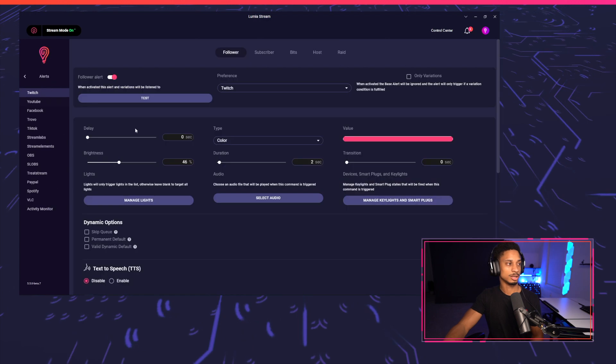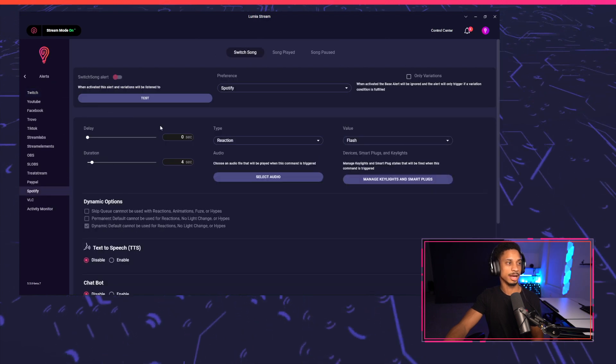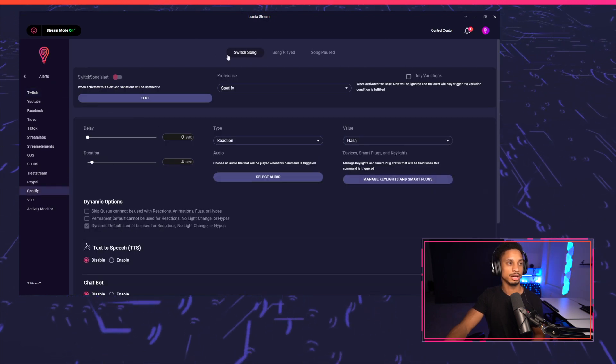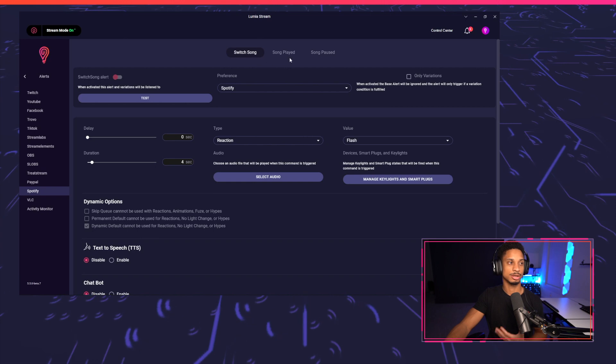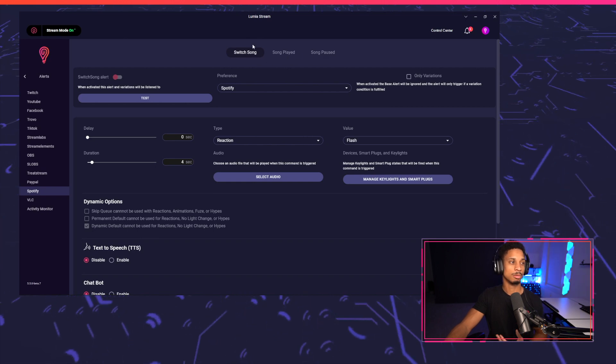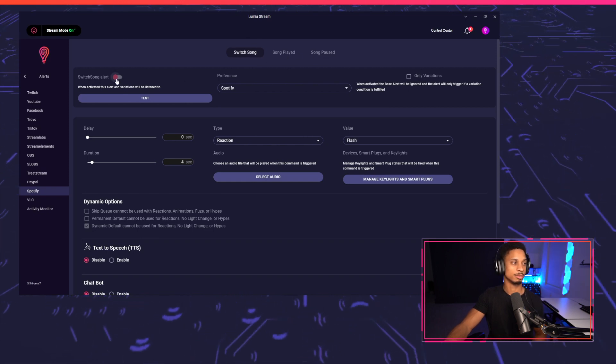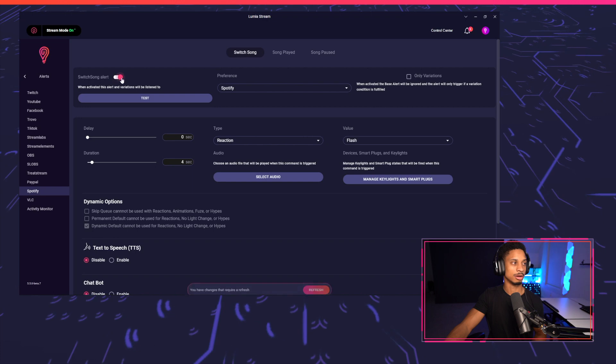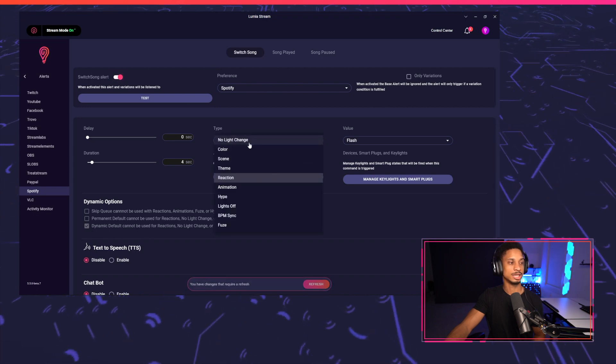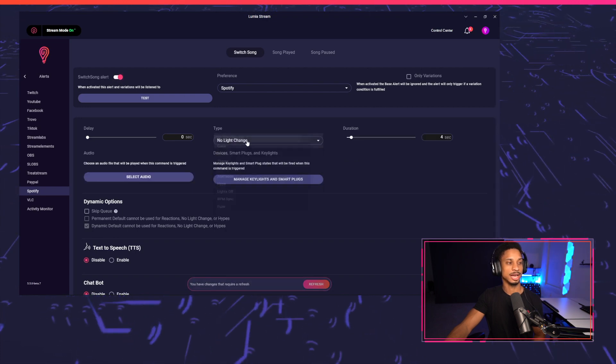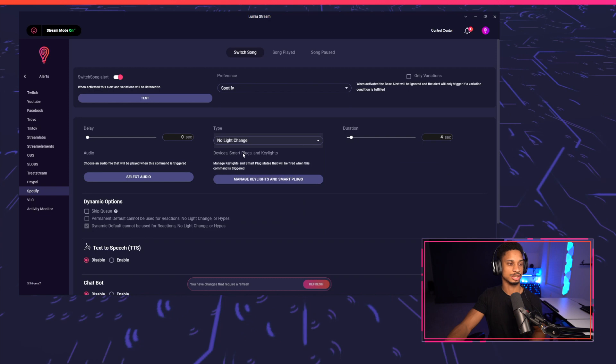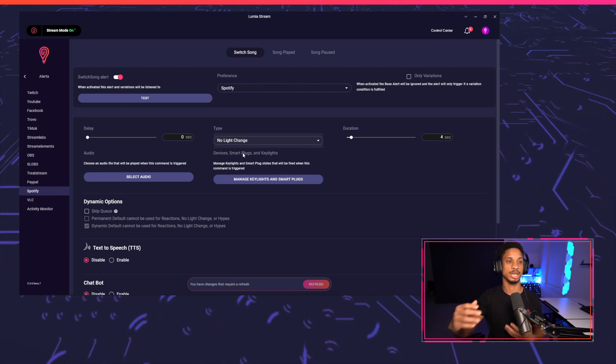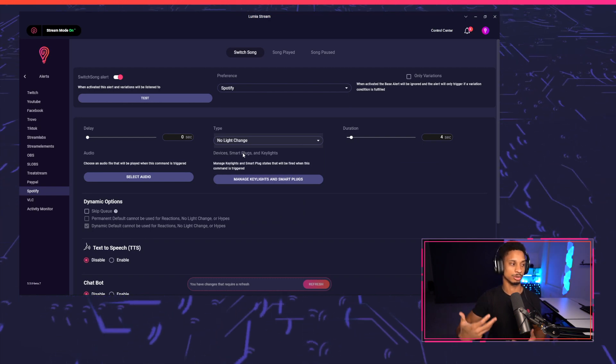We'll go to alerts, and we'll press Spotify. As you see, there are three different alert types, switch song, song played and song pause. We're just going to be using switch song for now. So we're going to turn that alert on. And we're going to change the type to no light change because we don't want our lights to change. We just want to change our OBS setup, which we'll get into shortly.